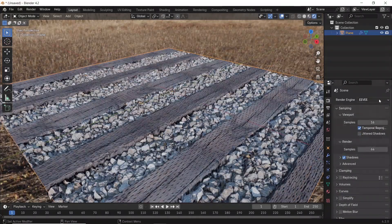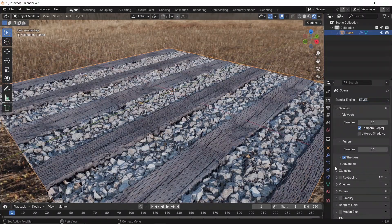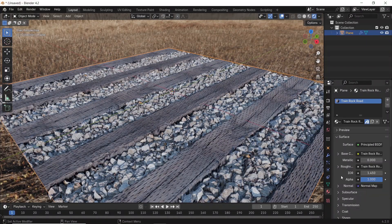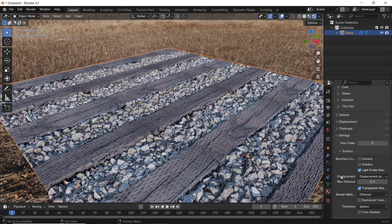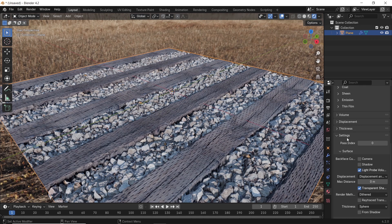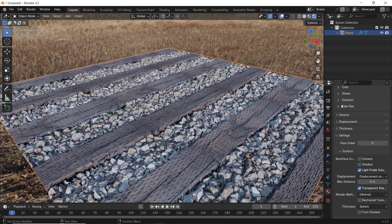But with the new Blender 4.2, it's fixed with Eevee, and by default you will have the displacement enabled in your material. Now how cool is that?